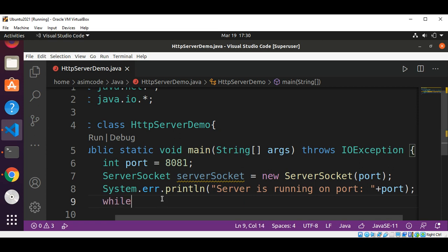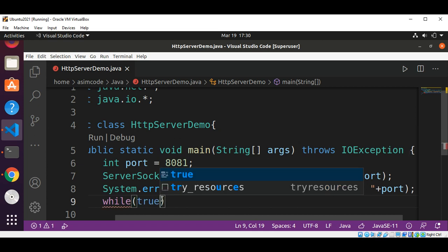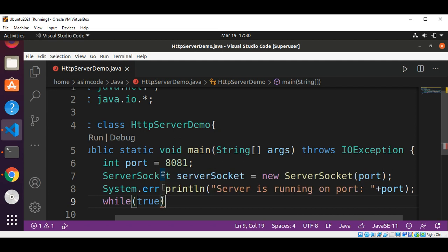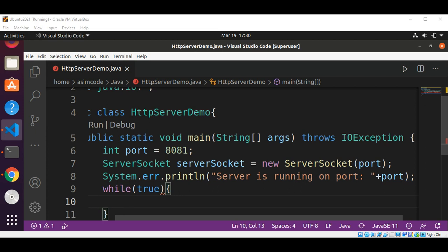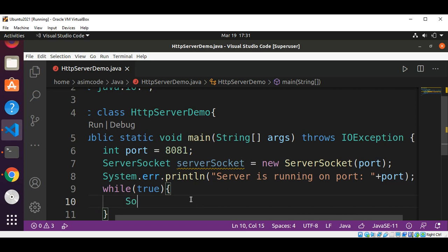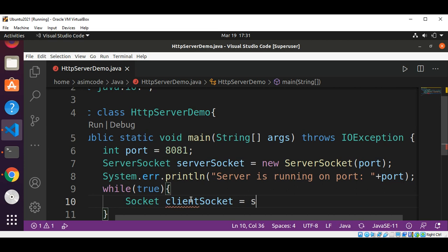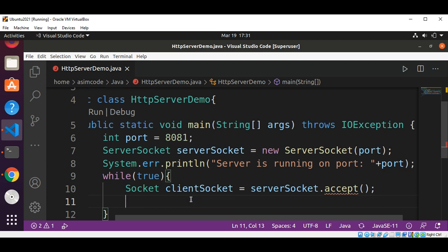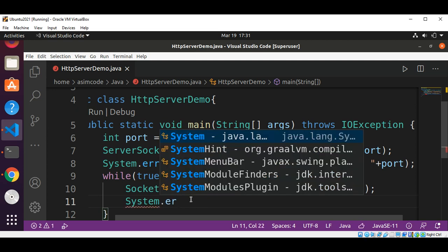Inside the while(true) loop, we repeatedly wait for connections and process those connections. I will get the client socket by using the serverSocket.accept() method — this accepts the connection from the client socket. When we get the connection from the client, we print 'client connected'.